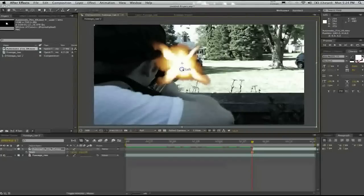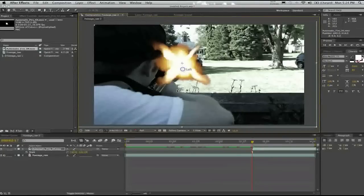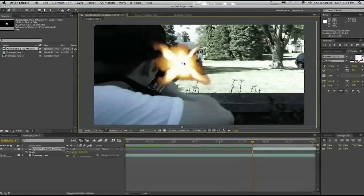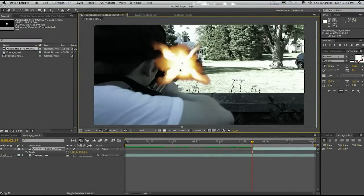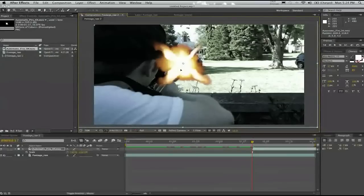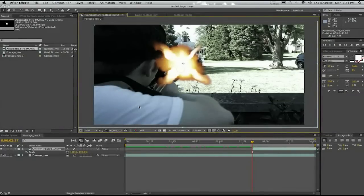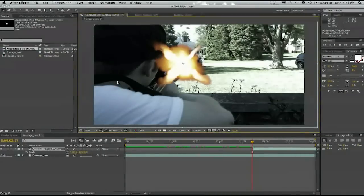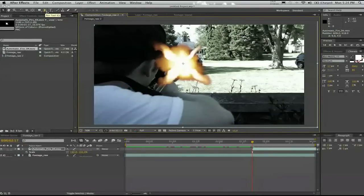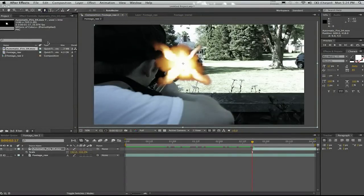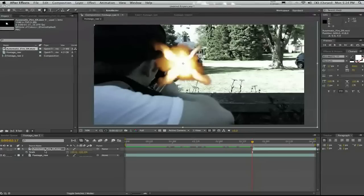So once we have the footage we place it in where I want it. It's very important to get the scale and the position where I want it to be before I start masking it out because it kind of gets a little complex once you put the mask on there and then you want to start moving it around.